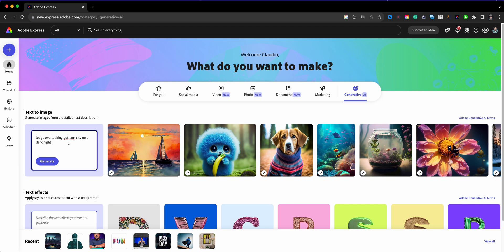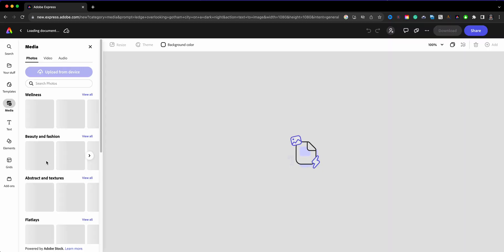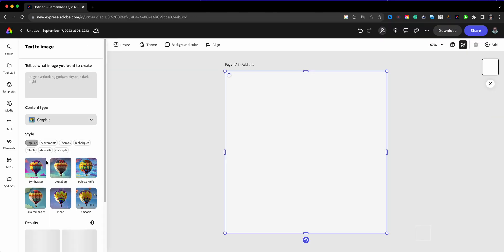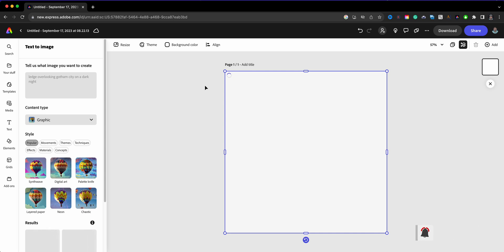I'm going to go ahead and show you what I entered here, which was 'ledge overlooking Gotham City on a dark night.' I'll click on generate and what happens is it opens up into the project right here in the editor and you can see that the AI right here is generating the image.